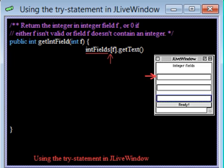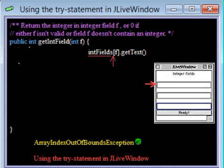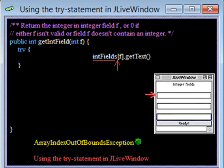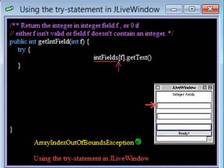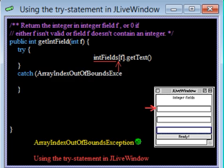If F is not in the range of the array, the attempt to reference intFields sub F will throw an ArrayIndexOutOfBoundsException, which must be caught. So we enclose this expression in a try statement, which has a catch clause to catch this exception.